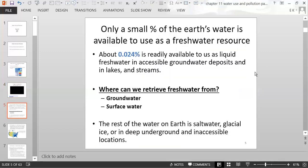Only a small percent of the Earth's water is available to use as a freshwater resource. About 0.024% is readily available to us as liquid freshwater in accessible groundwater deposits and in lakes and streams. Freshwater comes from groundwater and from surface water. The rest of the water on Earth is salt water, glacial ice, or it's so deep underground that we can't access it, or it's in other inaccessible locations.